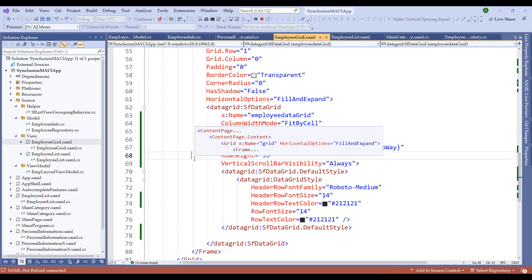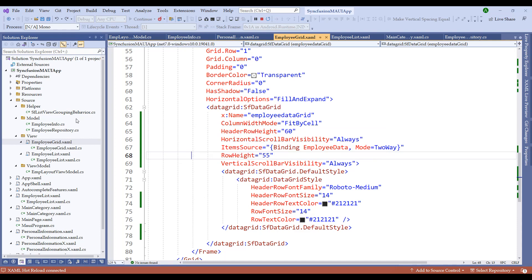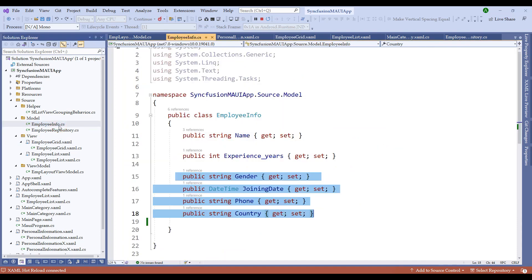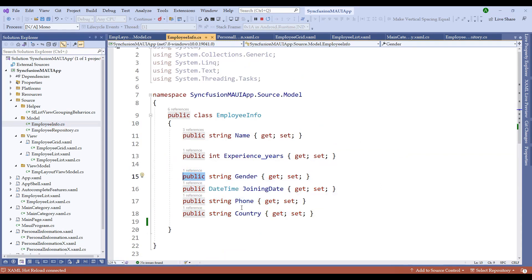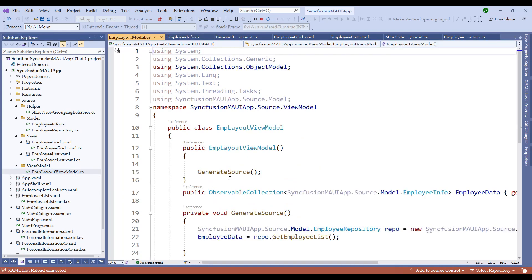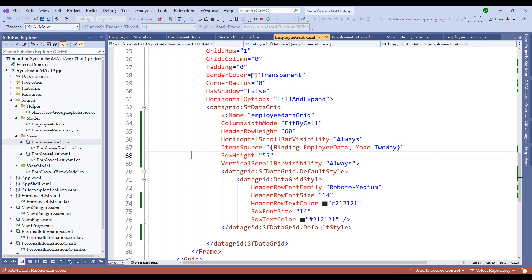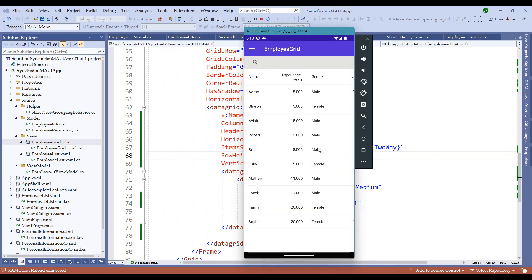In the previous session, we added the data grid NuGet package and created the employee grid XAML file. We reused the model EmployeeInfo and extended the properties to add gender, joining date, phone, and country. We also reused the employee layout view model which was used earlier to bind the list view. With these changes, we bound the employee info to the data grid with auto-generated column options. Now, if you look at the emulator, the experience years column header is off due to certain size limitations.